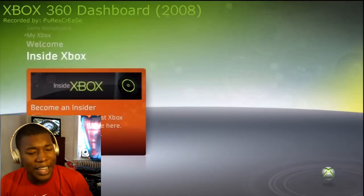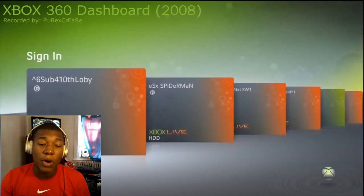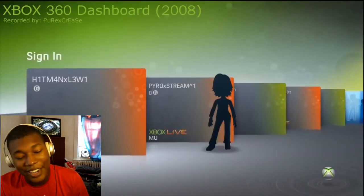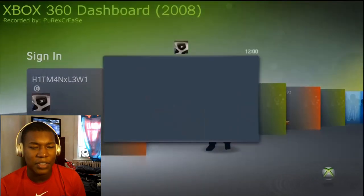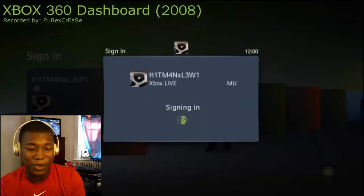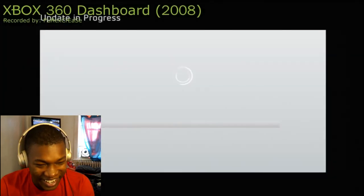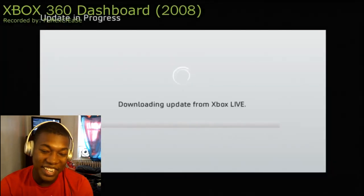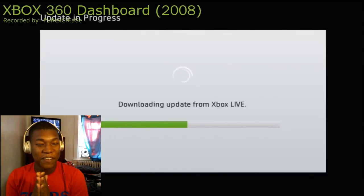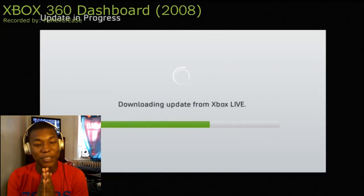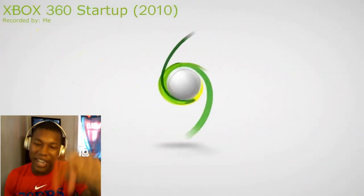I remember the first time I had the Xbox Red Ring of Death — I nearly cried, bro. But it wasn't too bad; I just had to put a towel under my Xbox so it could work again. That's what I had to do. When I got that Red Ring of Death, I went straight to YouTube to look it up.